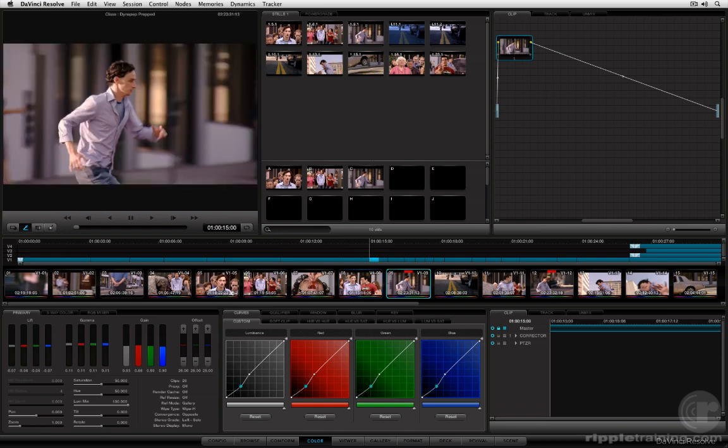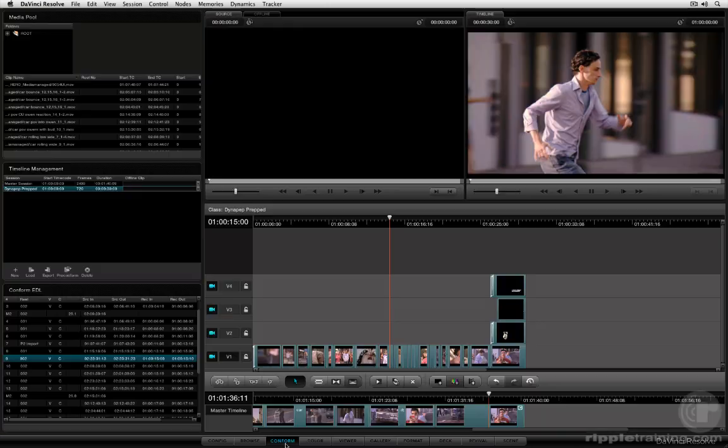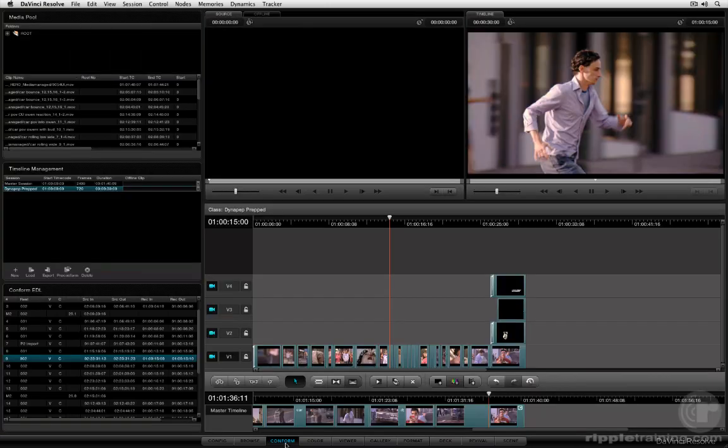Now because DaVinci Resolve is a multi-track capable application you'll also notice above the thumbnail timeline there's a mini timeline and the mini timeline actually precisely mirrors the tracks and media found on the conform page's timeline.